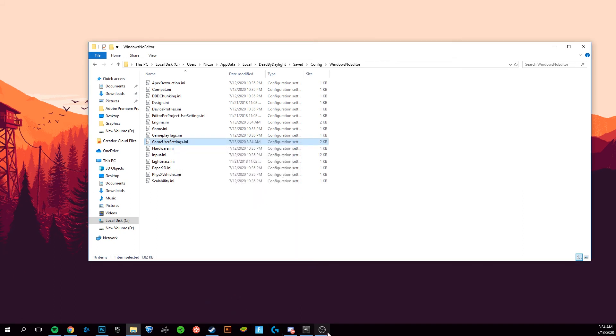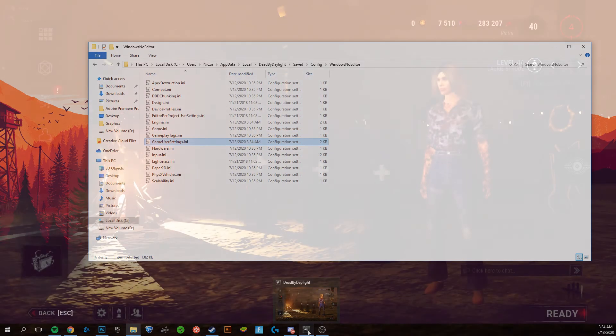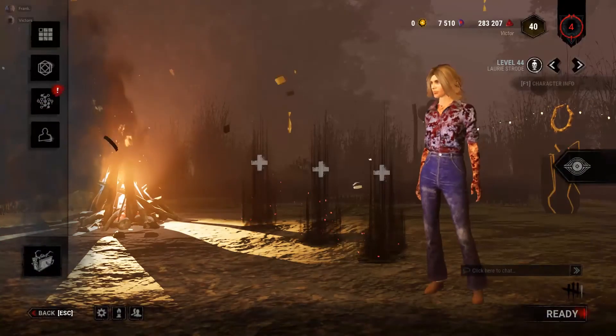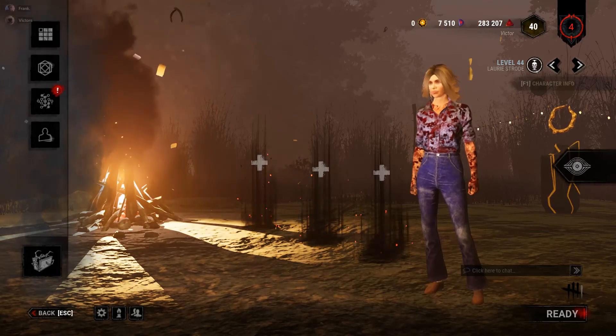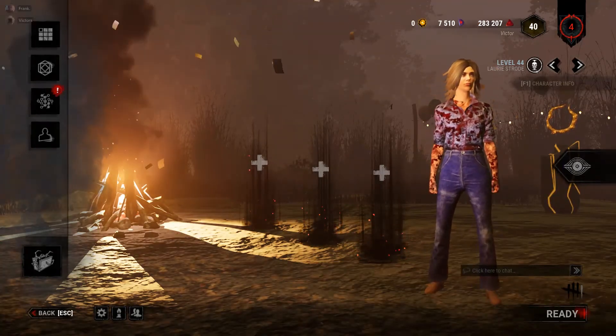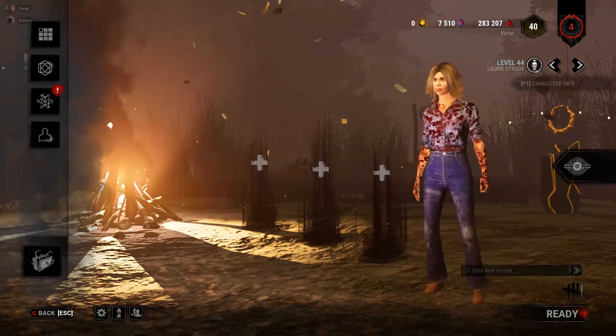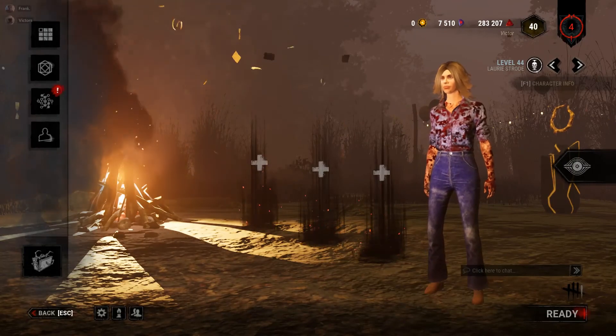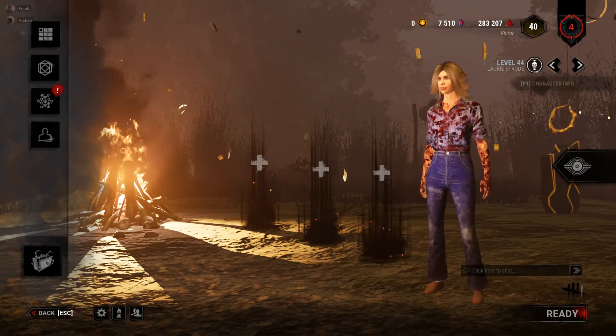Once you've done that, your Dead by Daylight will now have uncapped frames. You should be able to play at a much smoother FPS above 60, which should help you win more games and reach those red ranks. Thank you for watching. If this worked for you, make sure to like and subscribe.